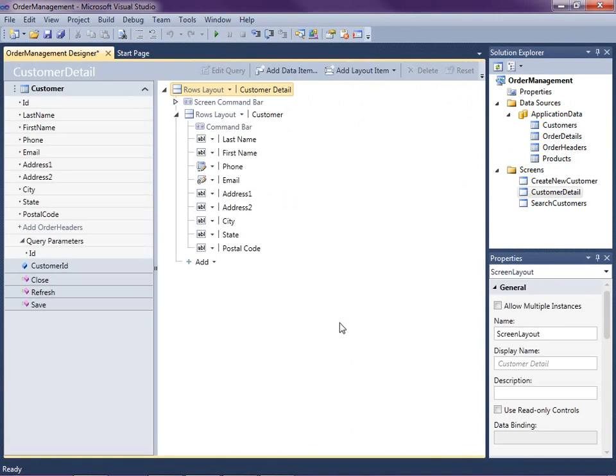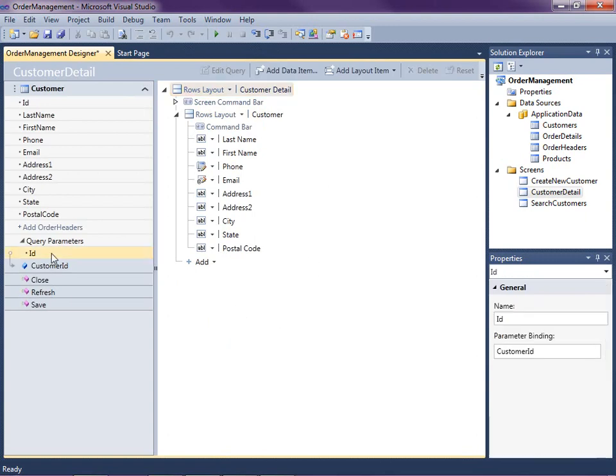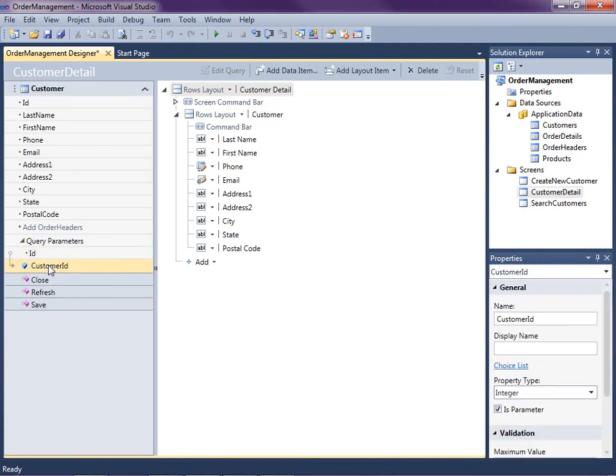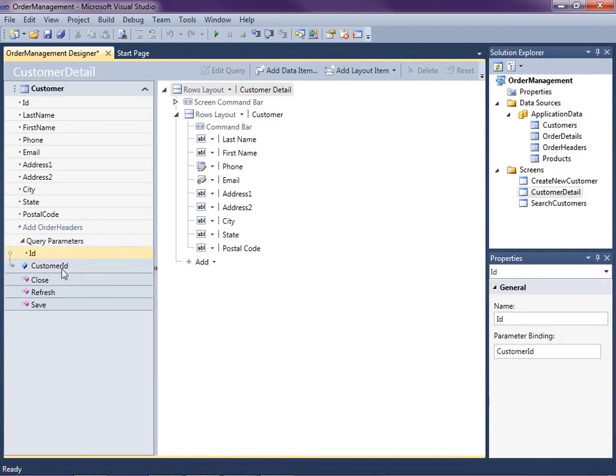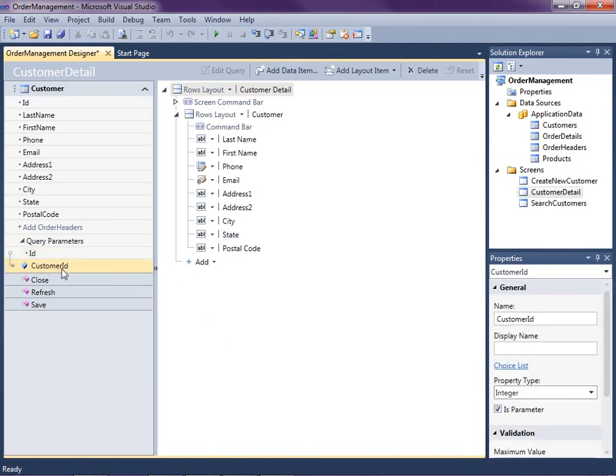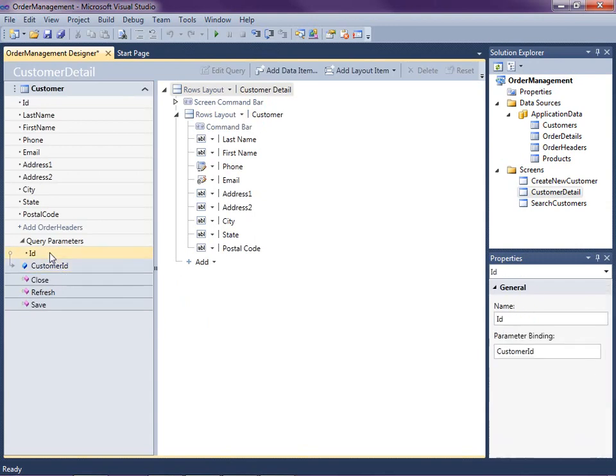Now in the screen designer we can see that we're set up with a few things here. We've got a default layout here. It's just the rows layout. But we've also got a query parameter here called ID. Okay, so this is actually the customer ID. And what this does is the detail screens are past the ID of the record that we want to edit. And so what you're looking at here in the properties window is that the ID is a parameter. And here we go.